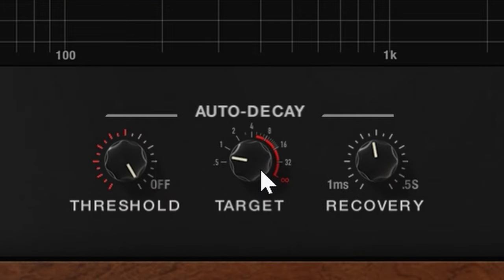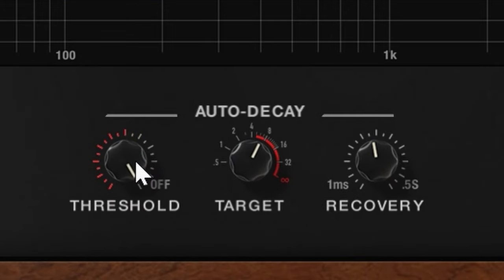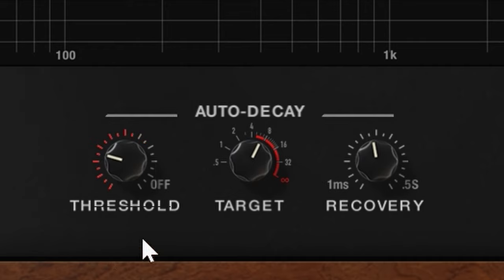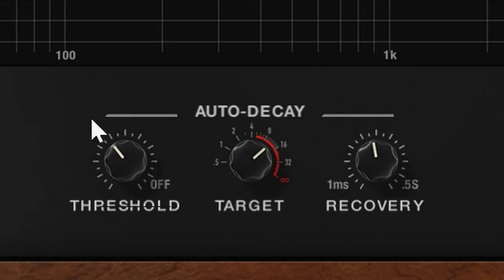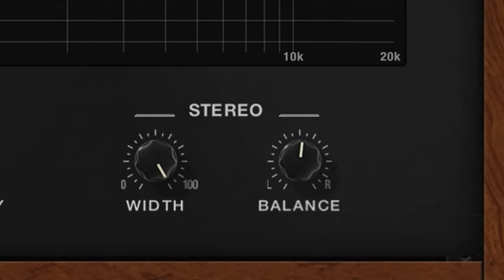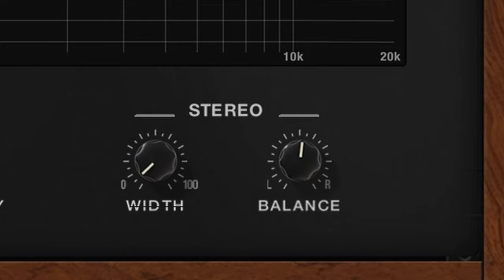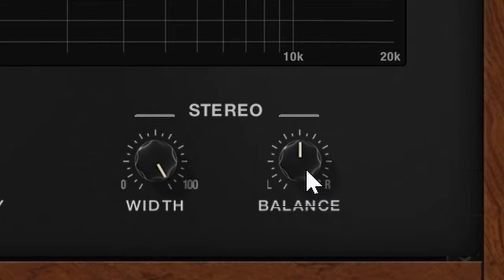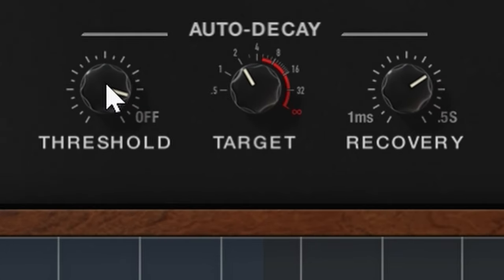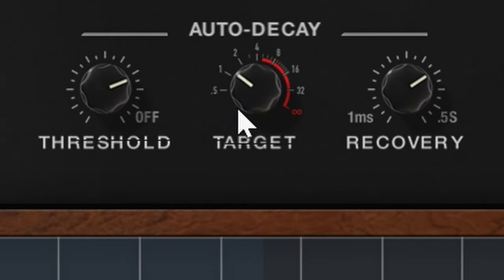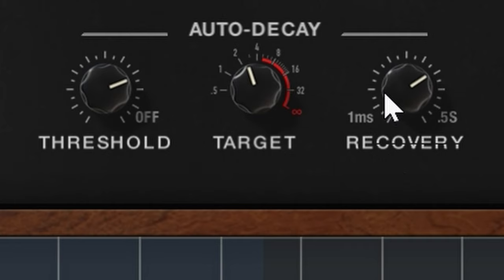There's an attractive auto-decay setting with threshold, target decay and recovery. And you have width, basically making the stereo spread smaller. And a left-right balance. Turning knobs did show a tiny graphics bug. You get these lines.